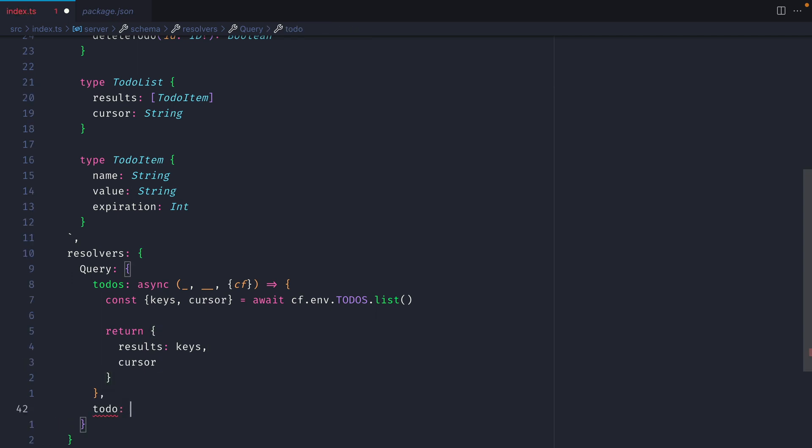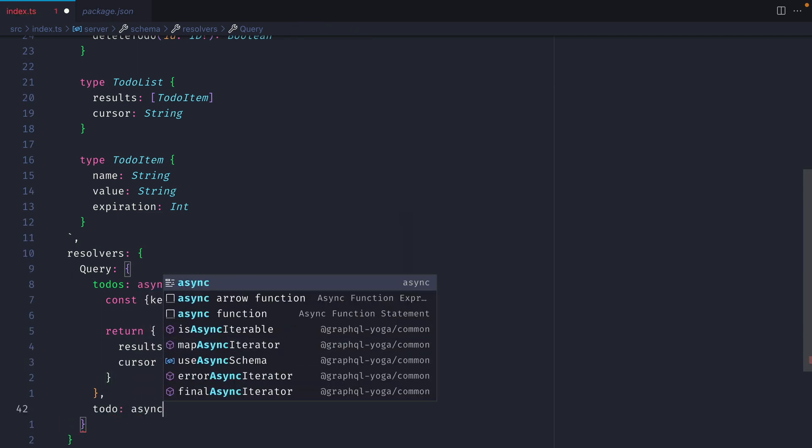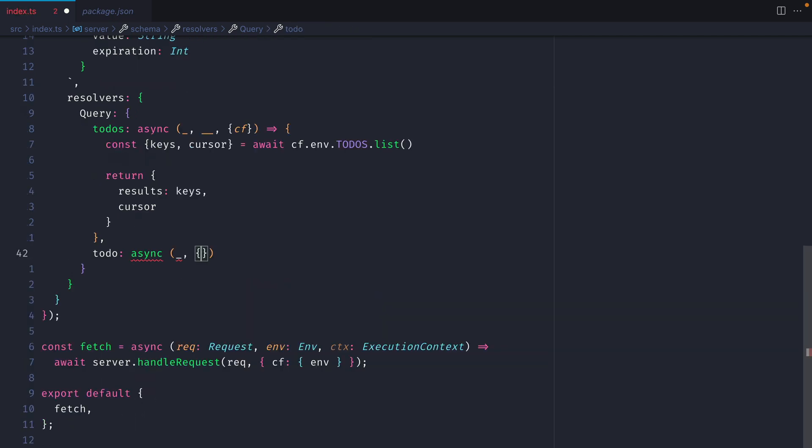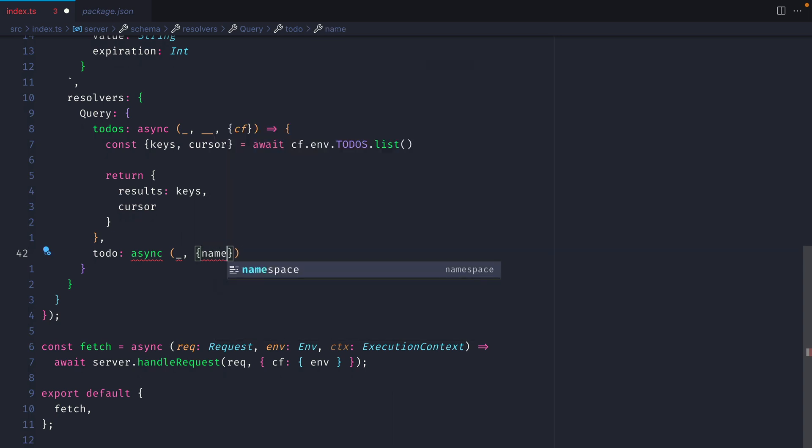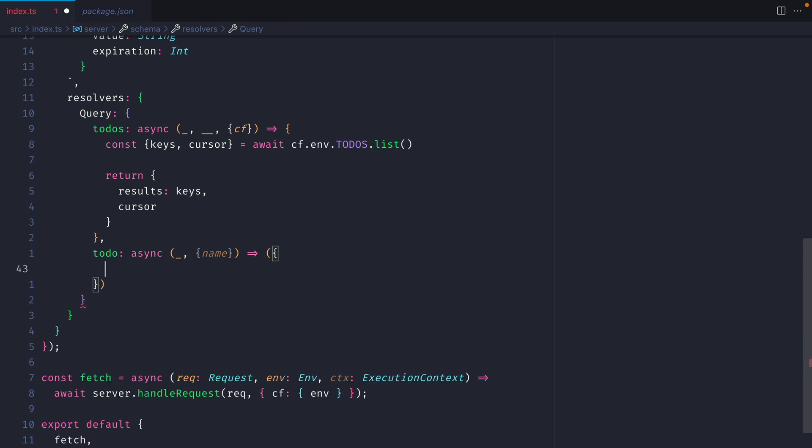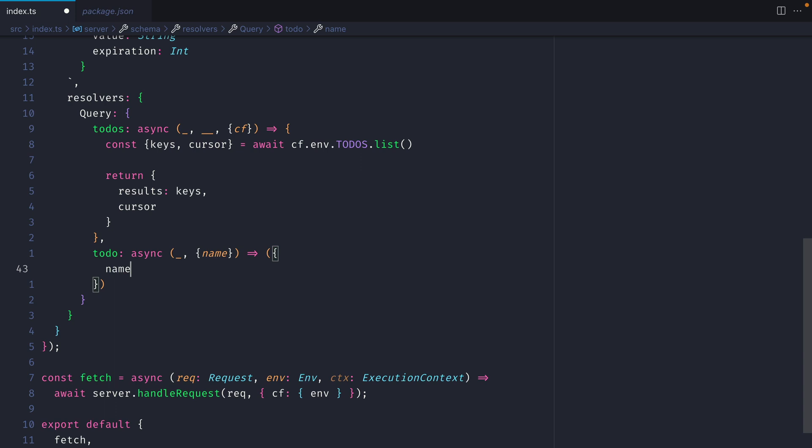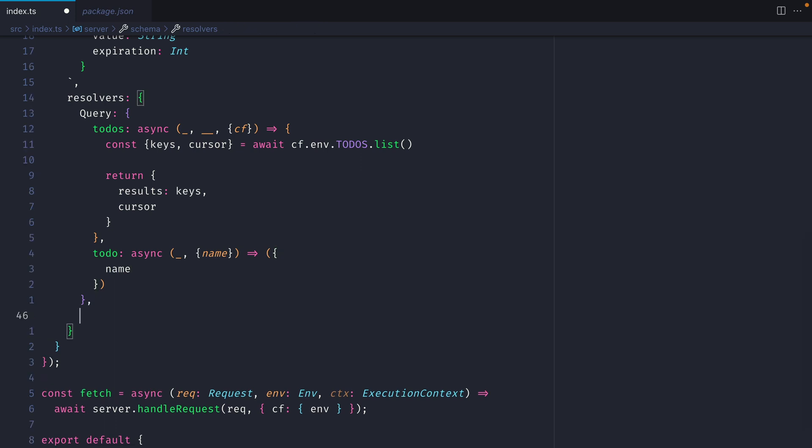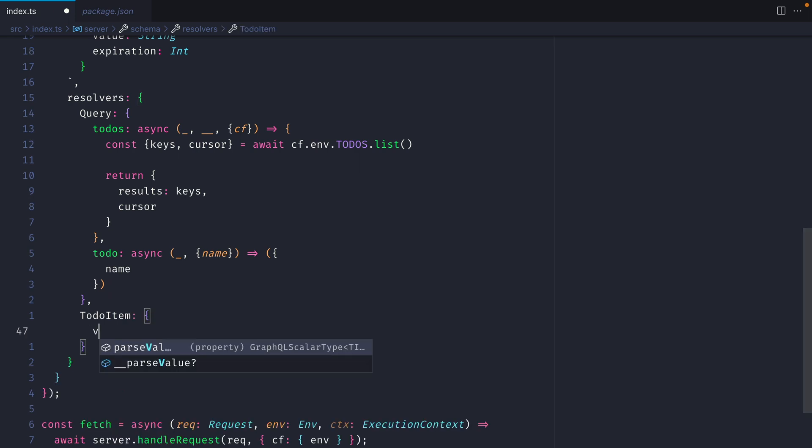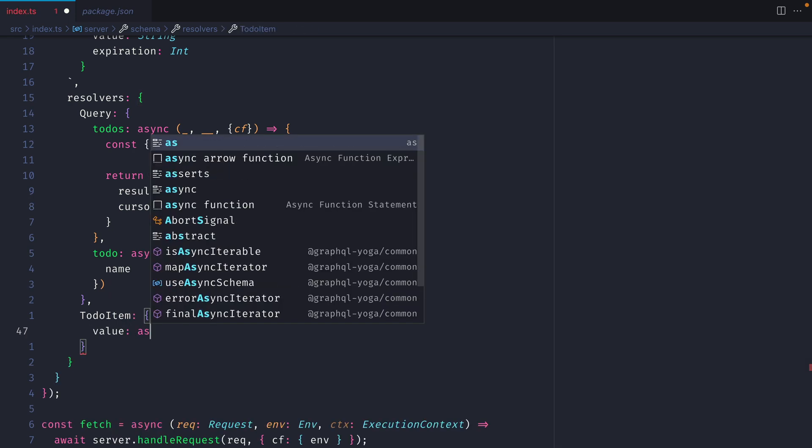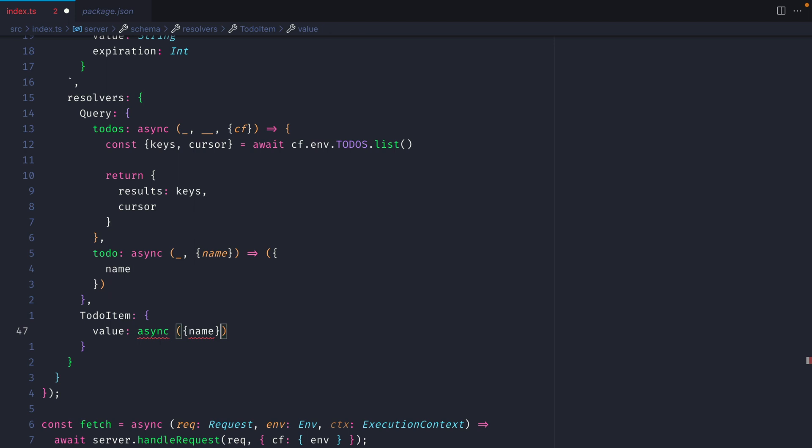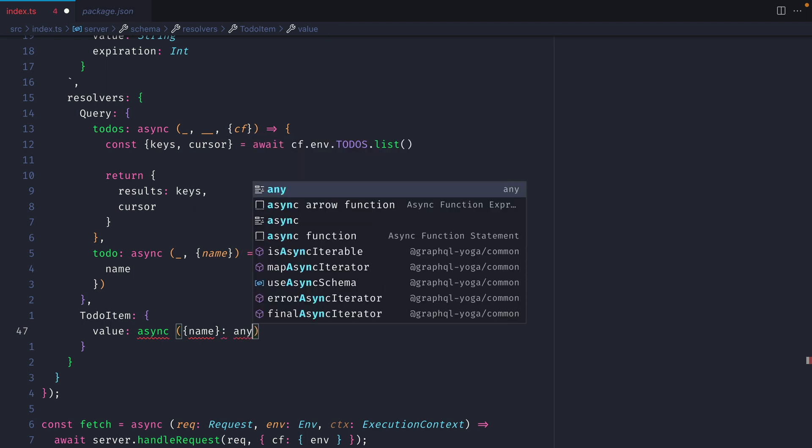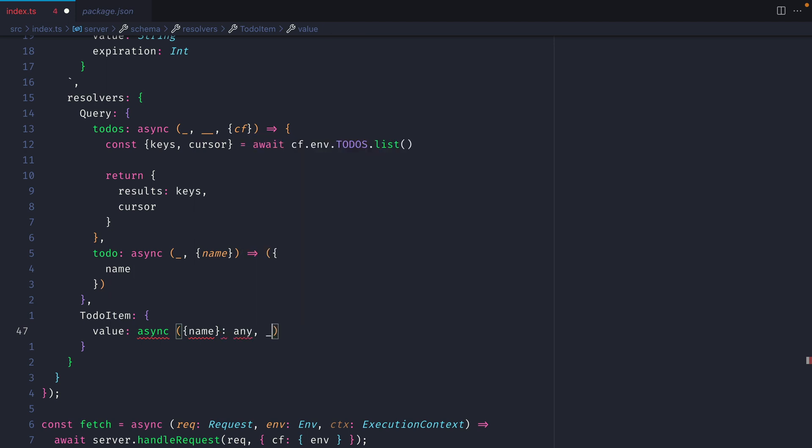To fetch a single todo, we can make a similar resolver, and we can fetch from the arguments the name of that todo. Then we won't call out to the context here, and we'll see why in just a second. But then we can return a new object that contains the name. You'll notice we aren't fetching value here, and that's because we're going to create a field resolver for value. Let's now create the root resolver for todo item. Then for the field value, we'll make a resolver here that's async, that fetches the name from the root. We'll type this to any for now because we don't have any type resolvers, and then we'll fetch CF from our context.